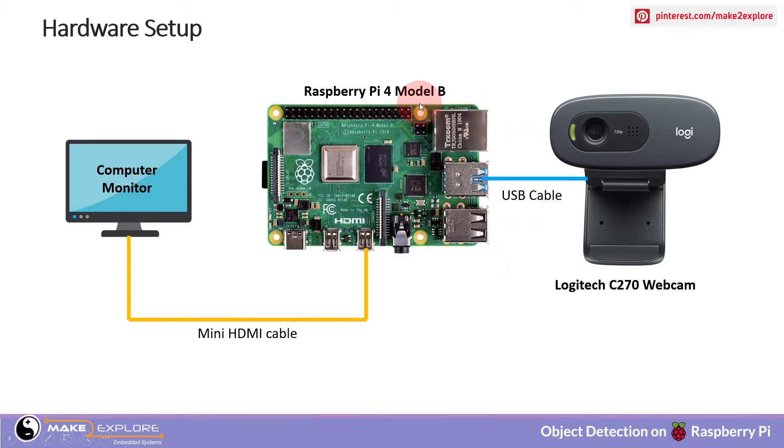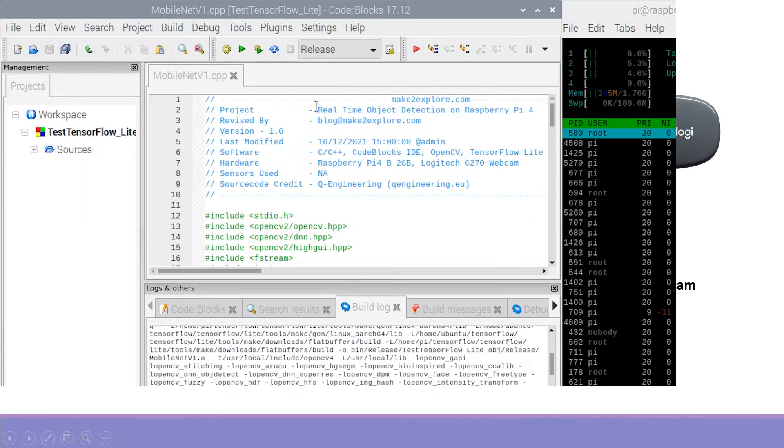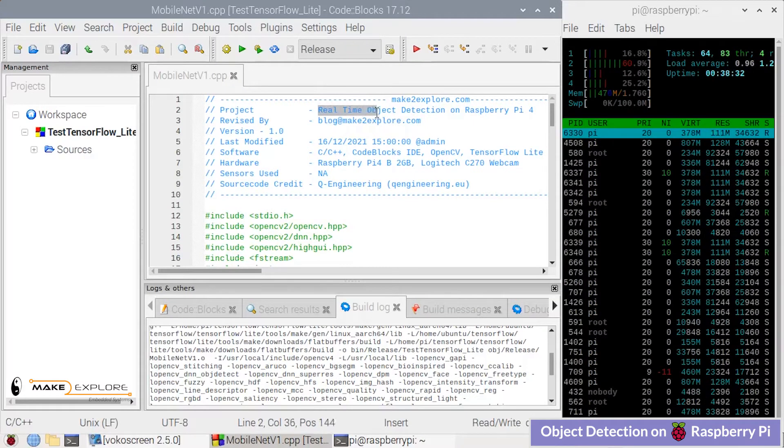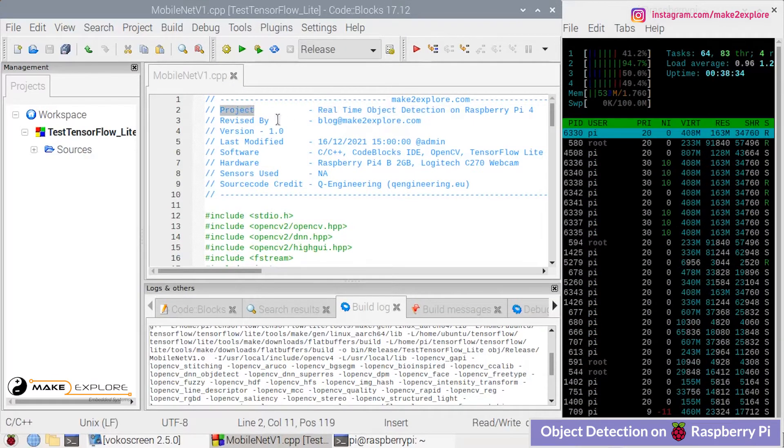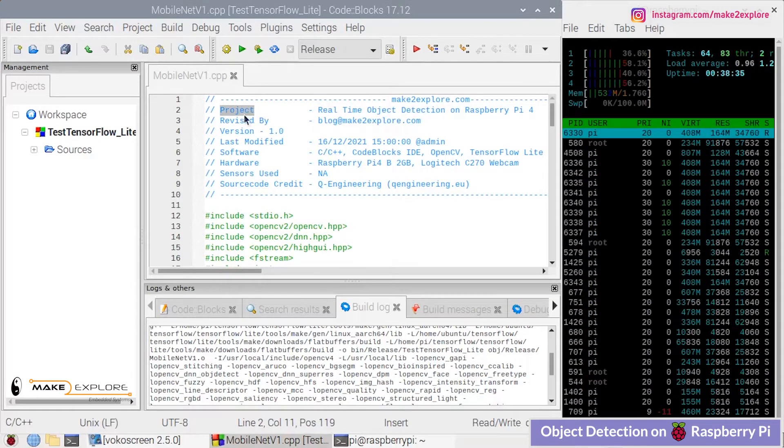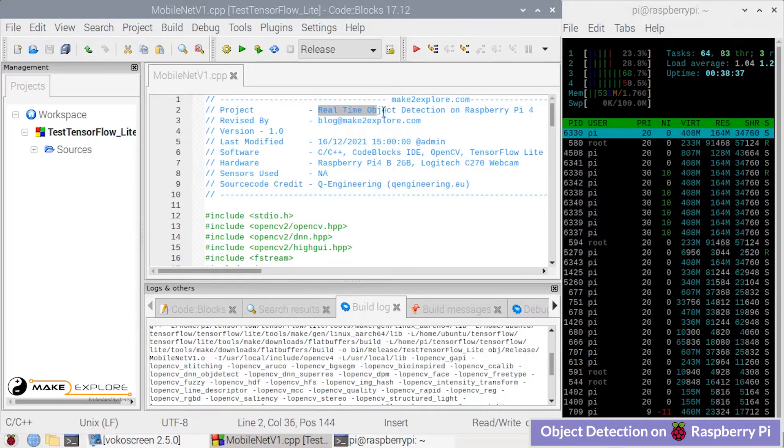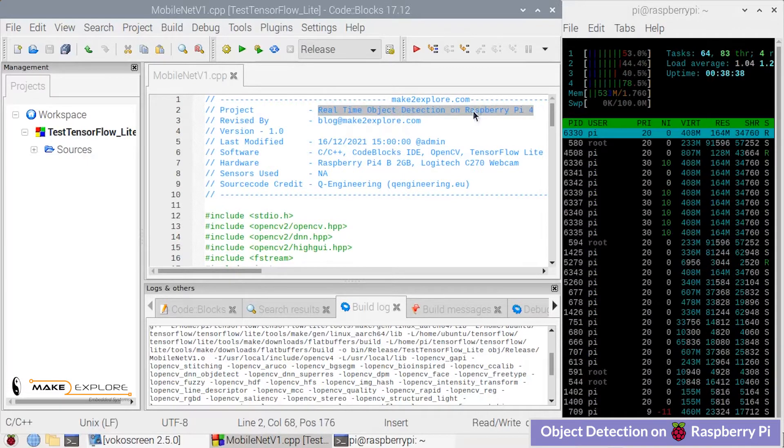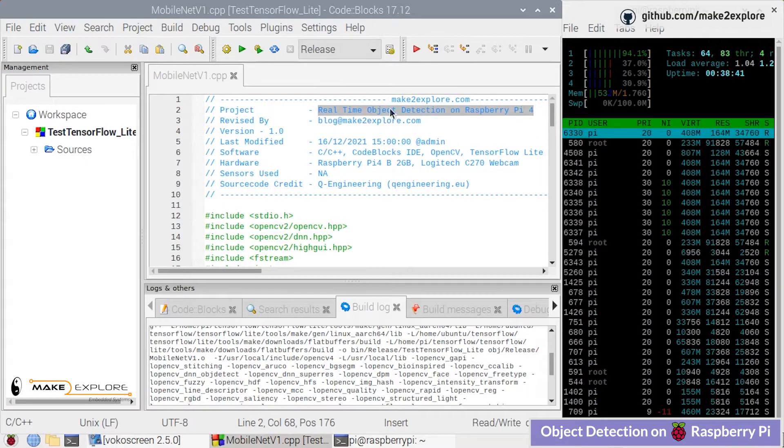Now let's see demo of this project. For that, let's head over to Raspberry Pi desktop. Here is the project code opened in Code Blocks IDE. The project's name is Real-Time Object Detection on Raspberry Pi 4.